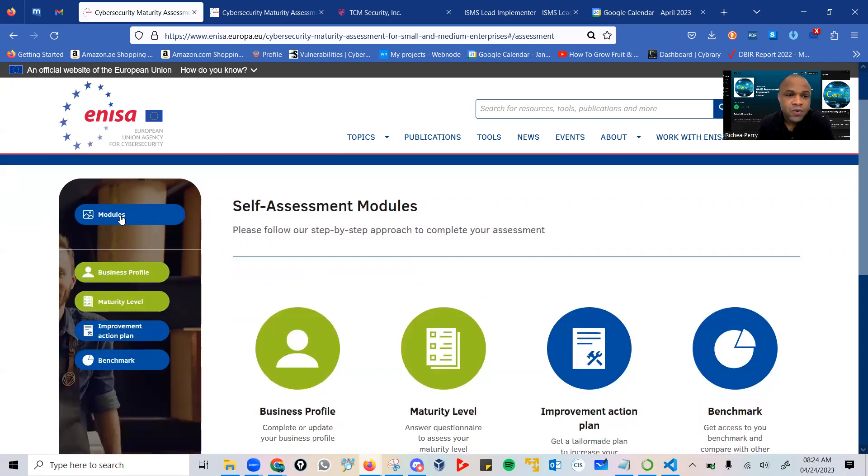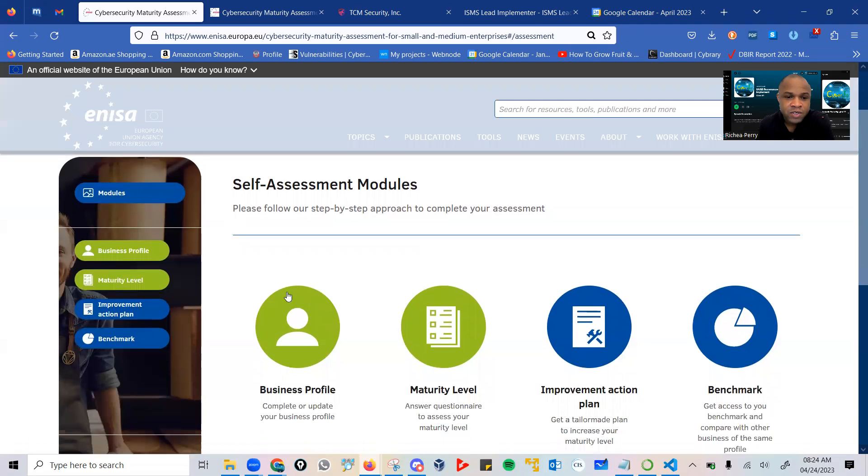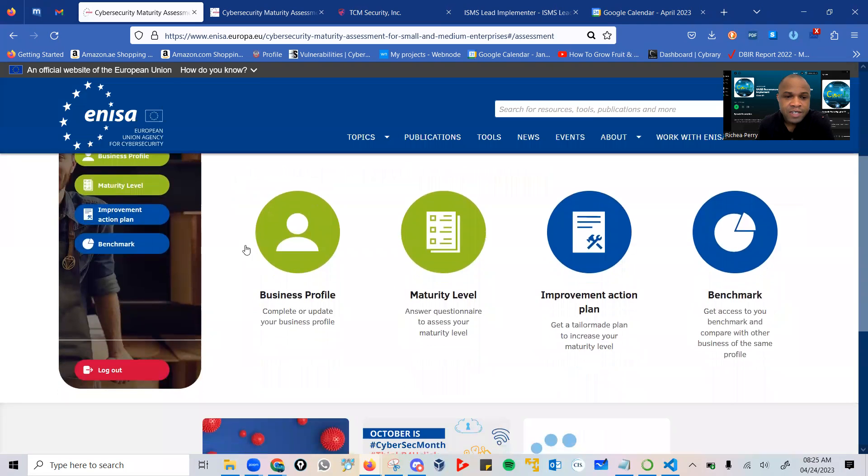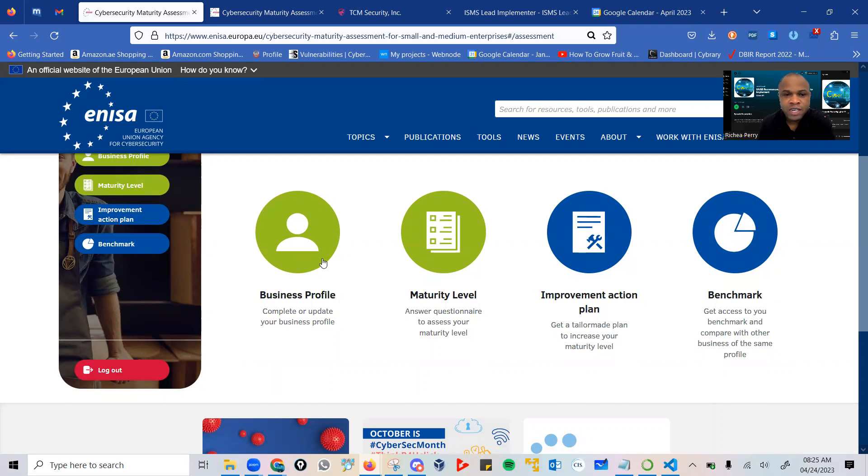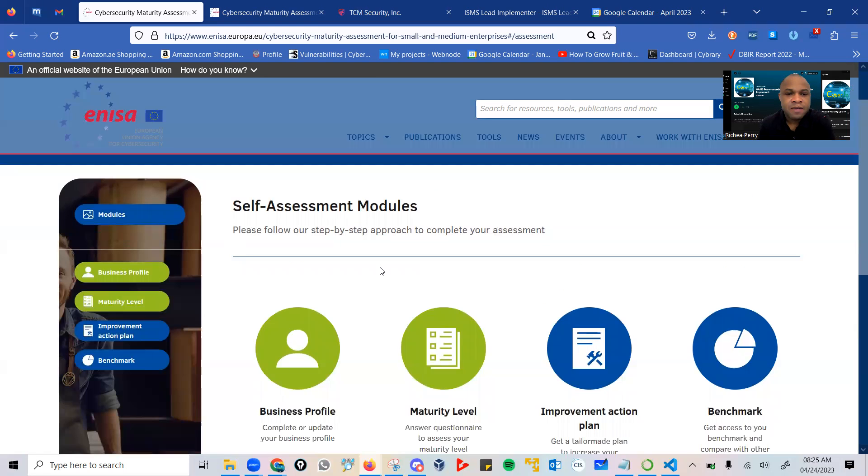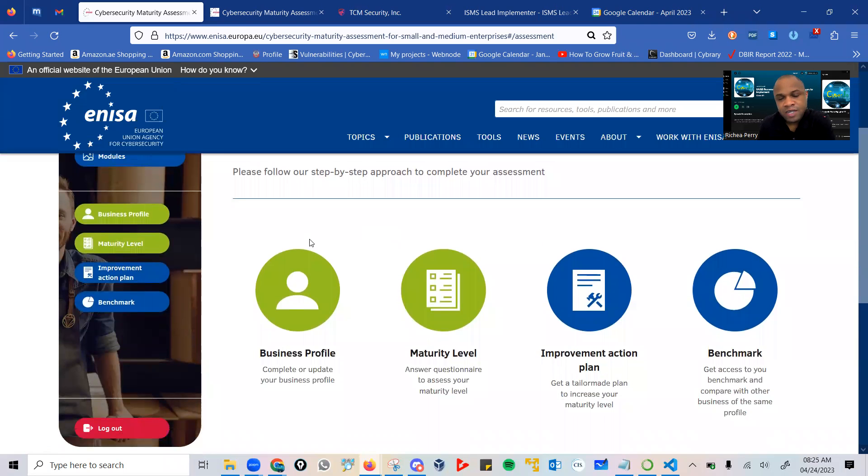First thing you are required to do is create your business profile. You are presented with your modules, and this is where you complete or update your business profile. It asks a number of questions in terms of type of organization, the size, and the necessary budget that you are willing to spend for the organization.